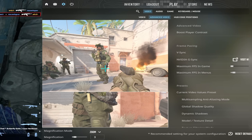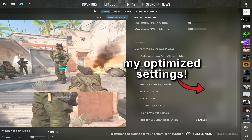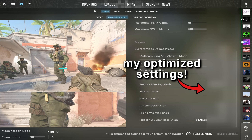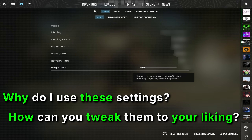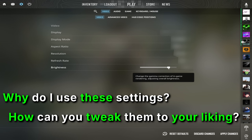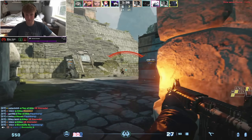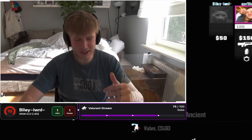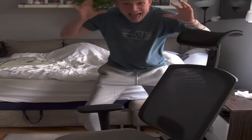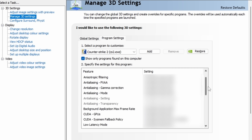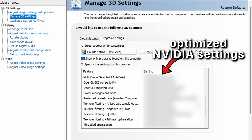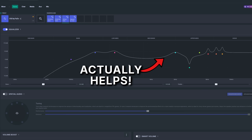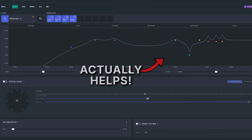My plan with this video is, first of all, to show you my own optimized CS2 settings, but also explain why I use them and how you can tweak them to find your own sweet spot. And finally stop crying about someone killing you because of your resolution. I'll also show you my Nvidia settings and the third-party software I use that actually helps with performance. Alright, let's go!